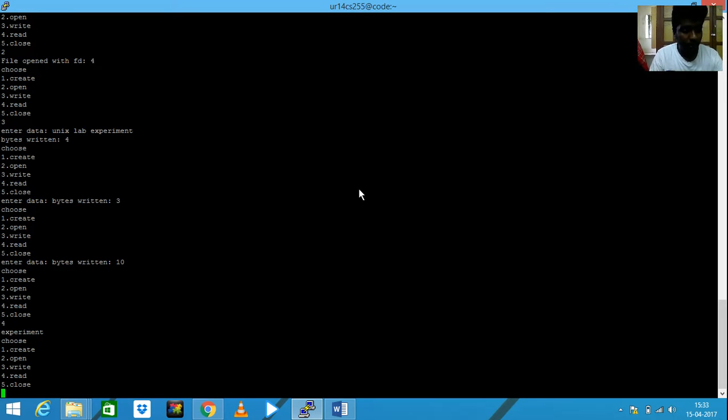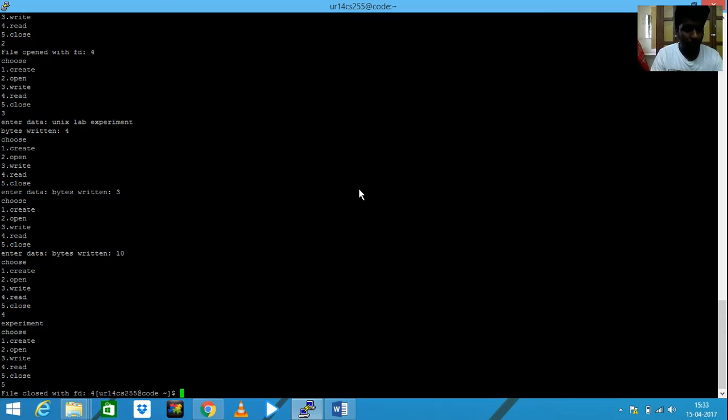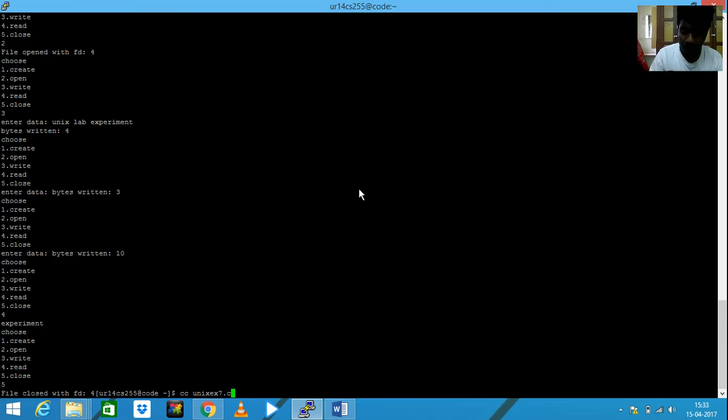And then let me close it. Therefore, file has been closed. Okay, now let me open my experiment coding and show you.